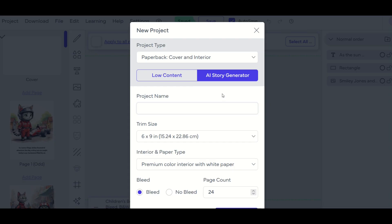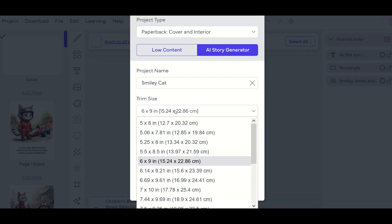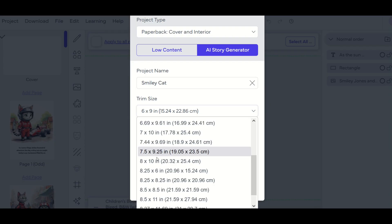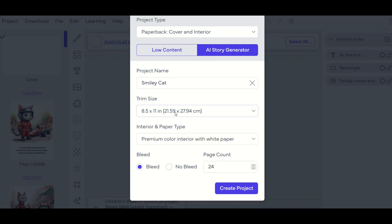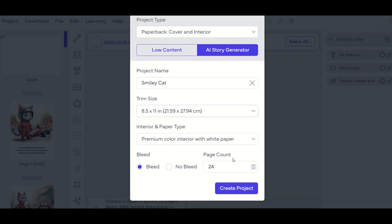I'm going to type in my project name, which is going to be called smiley cat. And my trim size, I'm going to make this a storybook. So I'm going to make it nice and big, eight and a half by 11, for example. Now in the interior, I'm going to say premium color with white paper. I'd like to make a color children's storybook. From here, I've got a bleed option or a no bleed option. That's just my borders around my book. And I'm going to leave it on bleed. And for a page count, I'm going to leave it at 24. And I'm going to click create project.